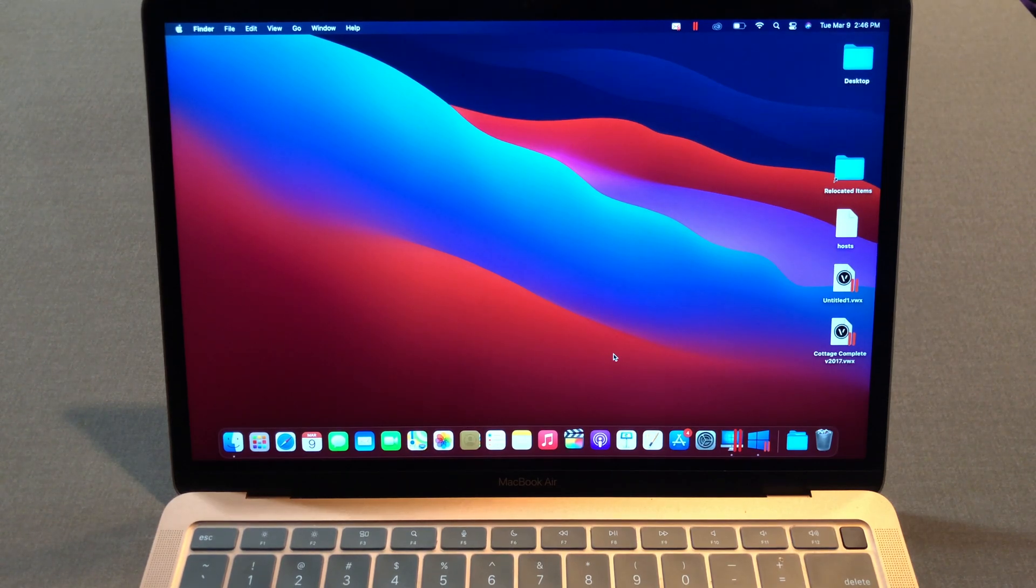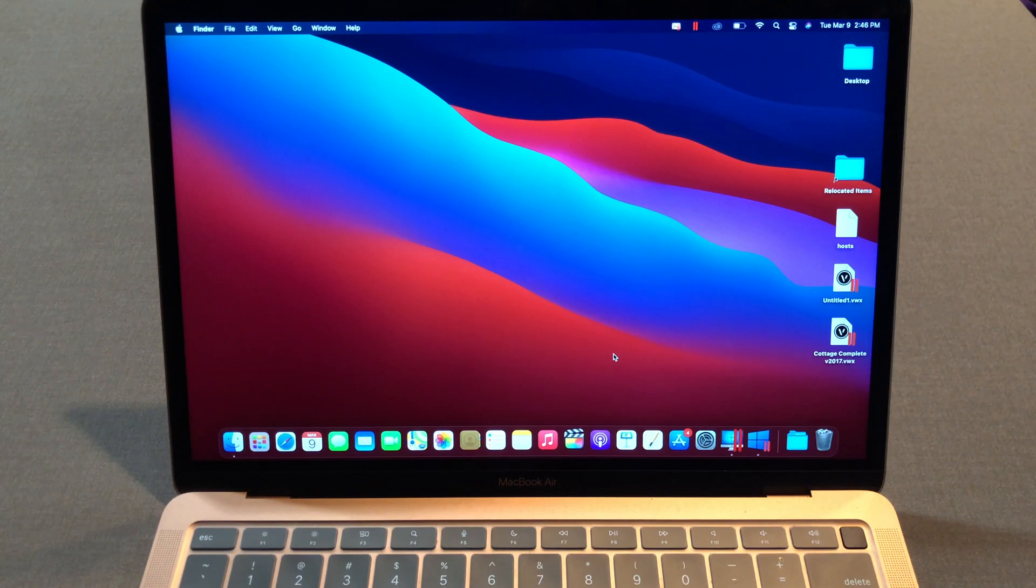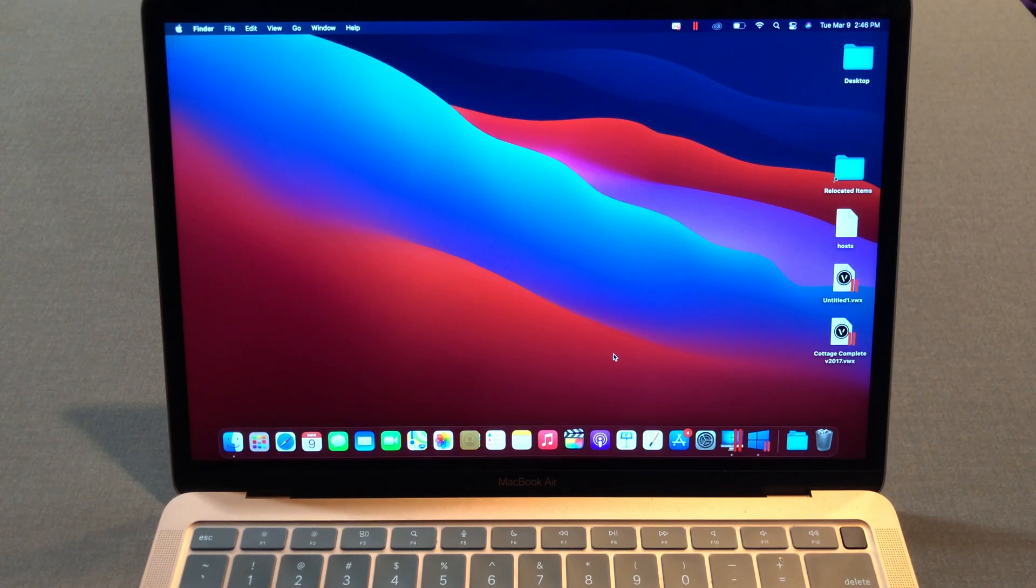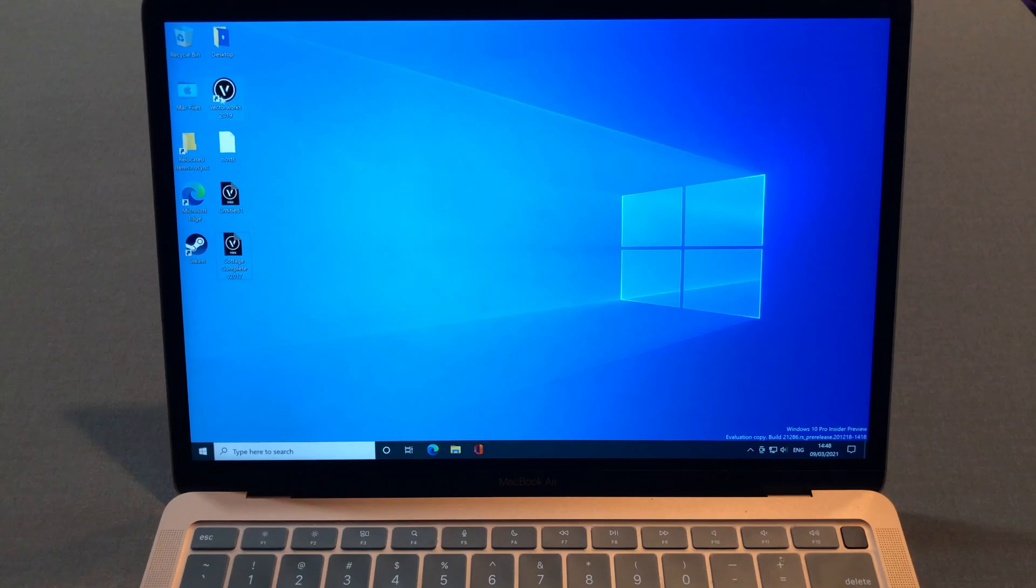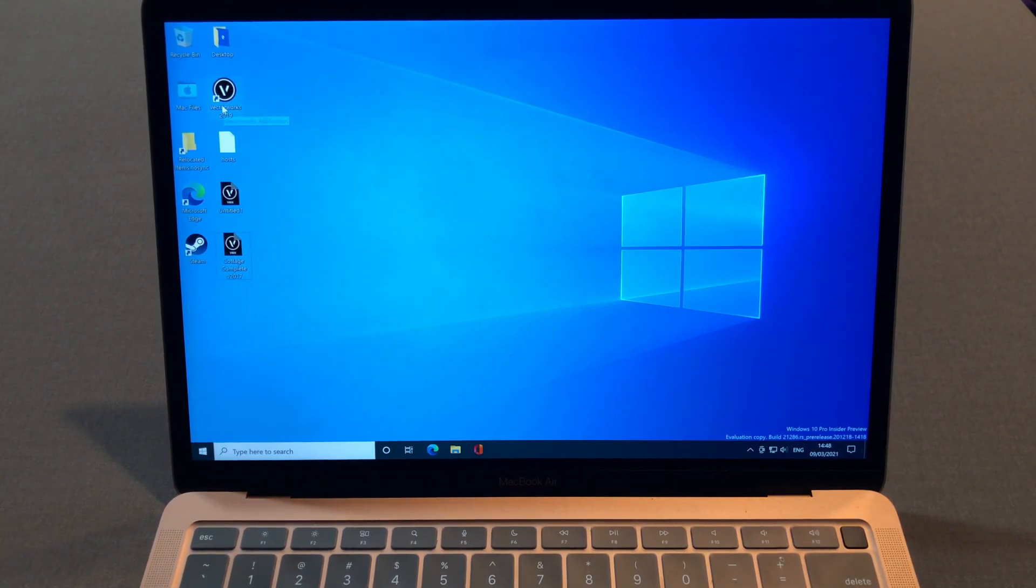Also, I only have one project file to test, so just consider this video as showing it kinda works. Anyways, here's Vectorworks 2019.